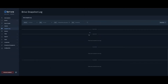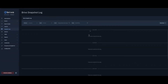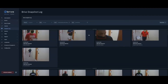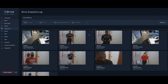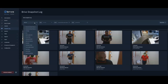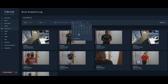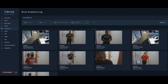To navigate through the Brevo Snapshot Log, you can scroll through historical data, or you can utilize the filters built in at the top. You can filter by device, by individual site, by individual user, or by day.